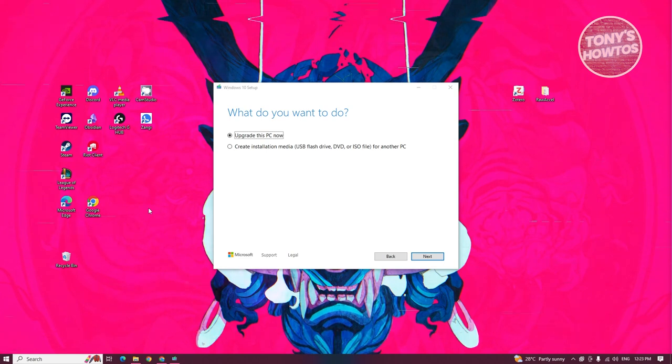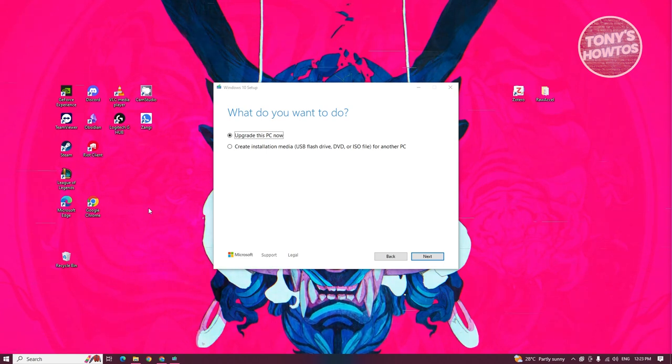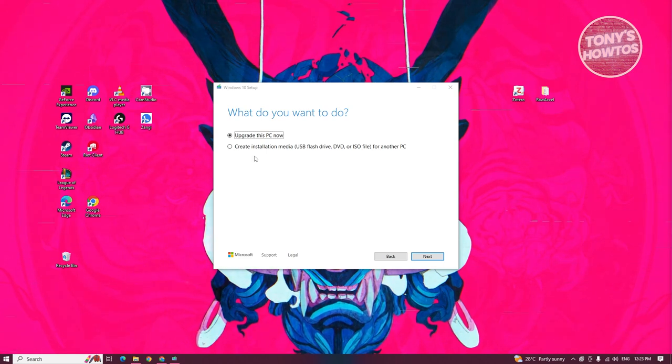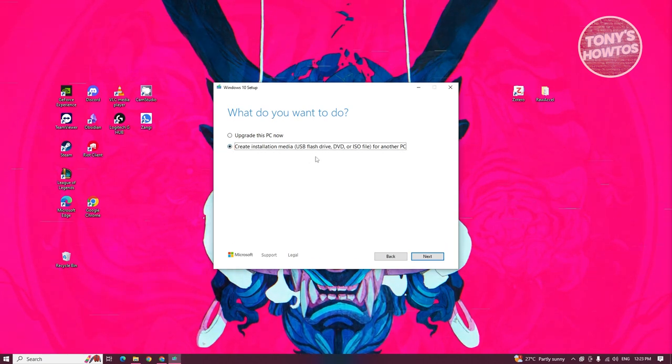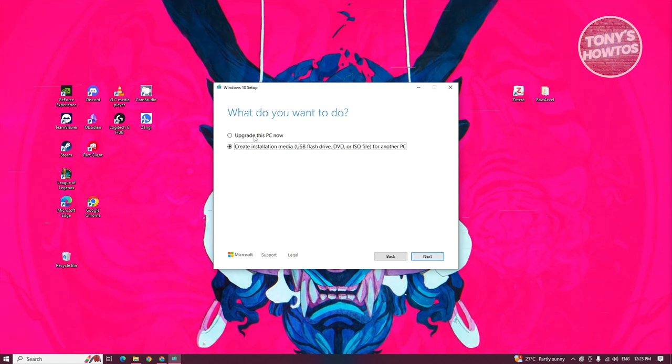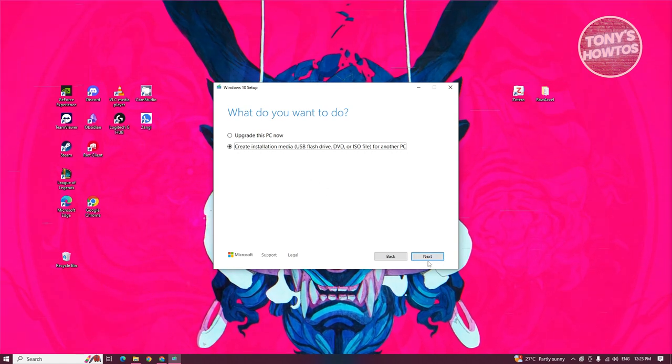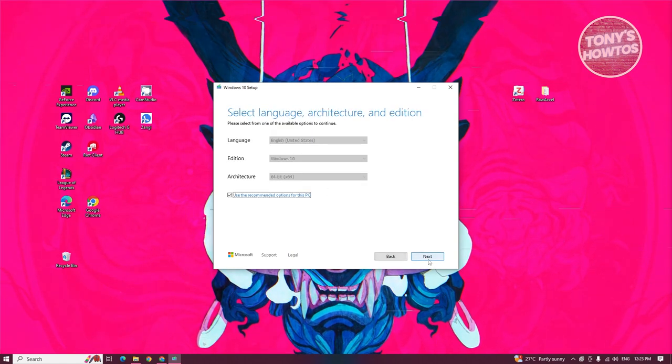But since we want to create an installer on a USB, we want to click on create installation media: USB flash drive, DVD, or ISO file for another PC. Let's go ahead and click on this one and click on next.